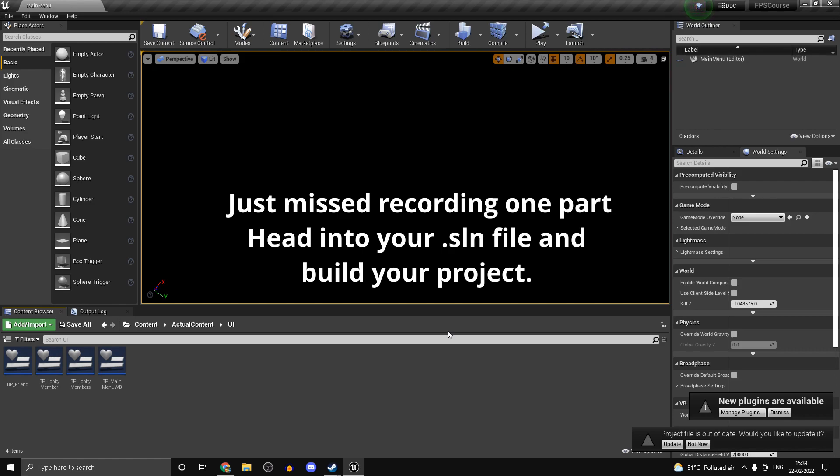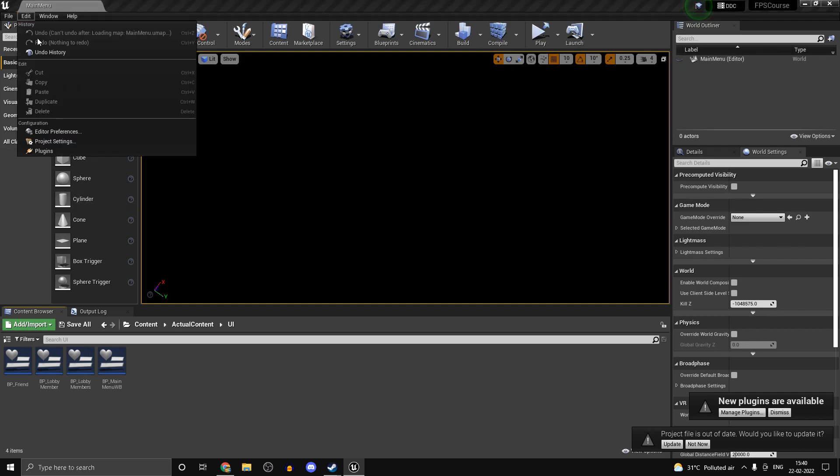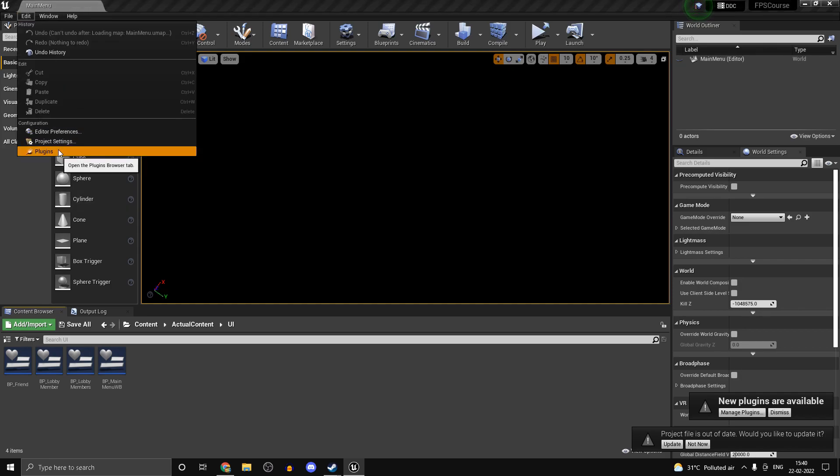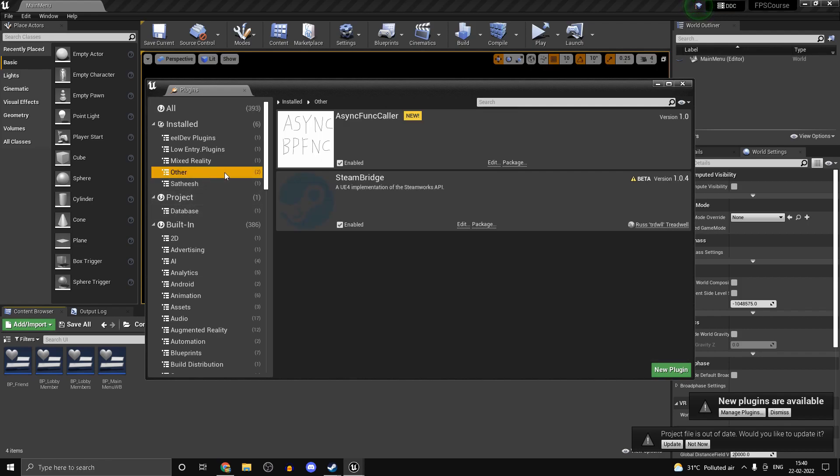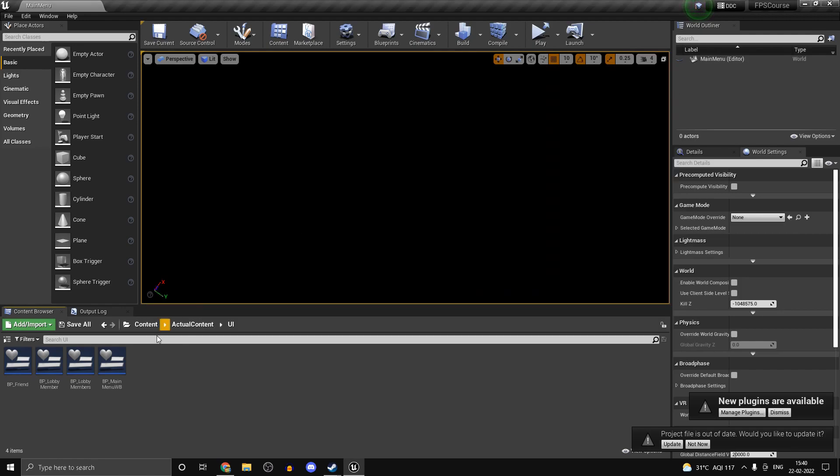Head into plugins, go to Edit Plugins, and just make sure the plugins AsyncFuncaller and MySQL Connector UE4 Plugin are actually enabled.